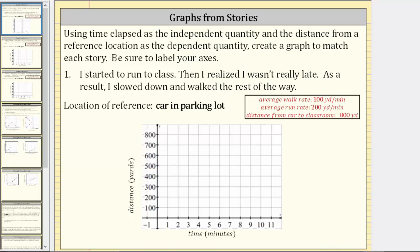In this lesson, we will look at three examples of creating graphs from stories. Each of the stories involve walking to class. Using time elapsed as the independent quantity and the distance from a reference location as the dependent quantity, create a graph to match each story. Be sure to label your axes.